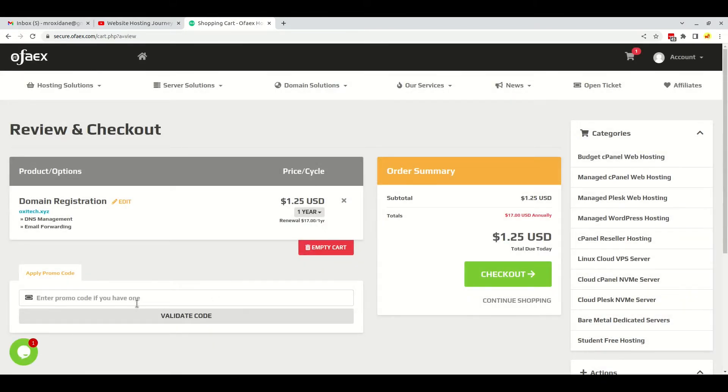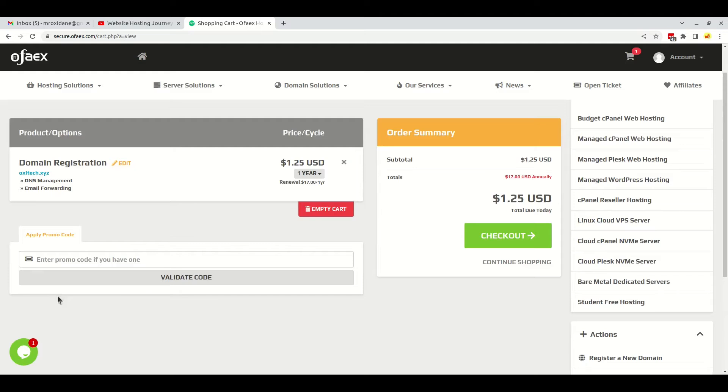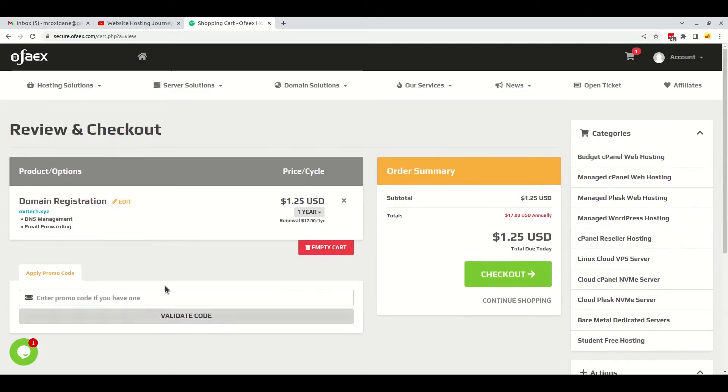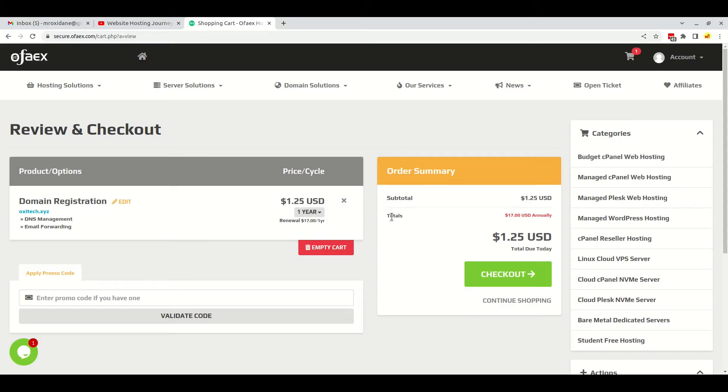Here, if you have any promo code, you can enter here and validate. The .xyz extension is costing me just $1.25 USD for the first year. Let's continue the checkout.